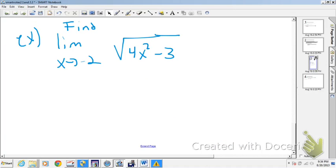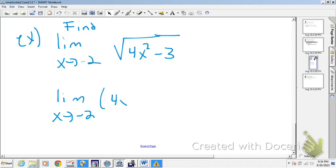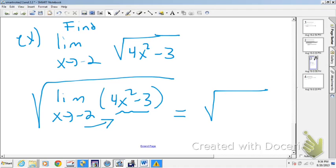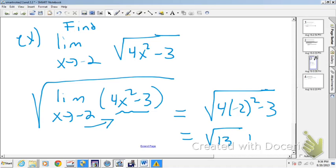In this one we're going to use the root rule. We have the limit as x approaches -2 of the square root of something. The root rule says we can rewrite that as the square root of [the limit as x approaches -2 of that radicand]. Since that radicand is a polynomial, we can just input -2. So we'll have the square root of: (-2)² is 4, times 4 is 16, minus 3 is 13. We arrive at the square root of 13.